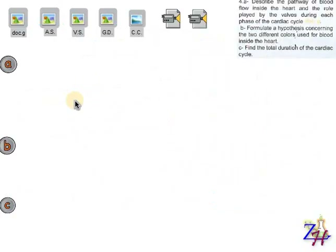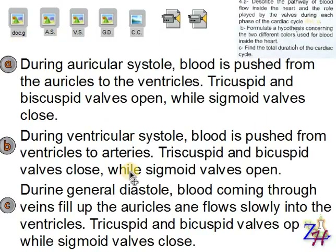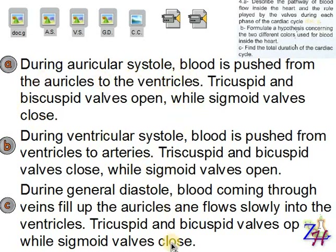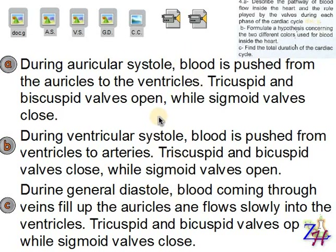The answer covers all these details — what happens during each phase. You will pause the video for a moment and copy this into your copybook.